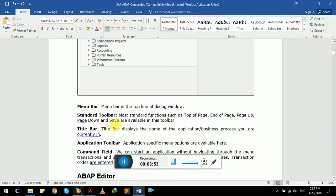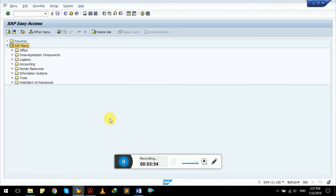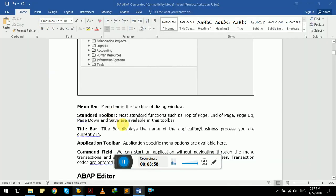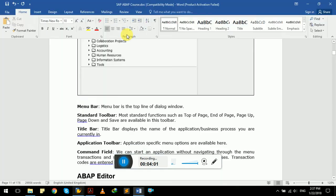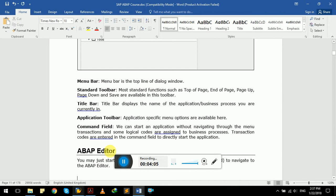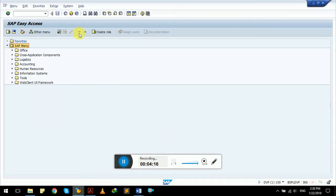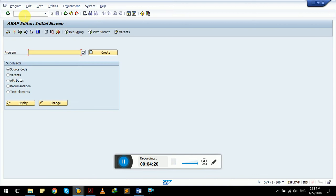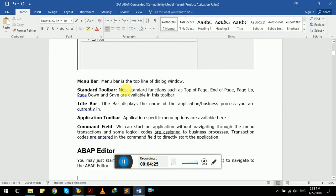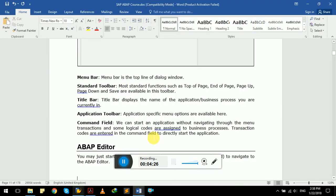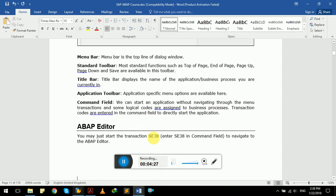Then we have title bar. This is showing SAP Easy Access. We have application toolbar. This one right here is application toolbar. And we have command field. We can start an application without navigation through the menu transaction. Some logical codes are assigned to business processes. Transaction codes are entered in the command field to directly start the application. For example, let's try SE38 and directly we will go to ABAP editor.